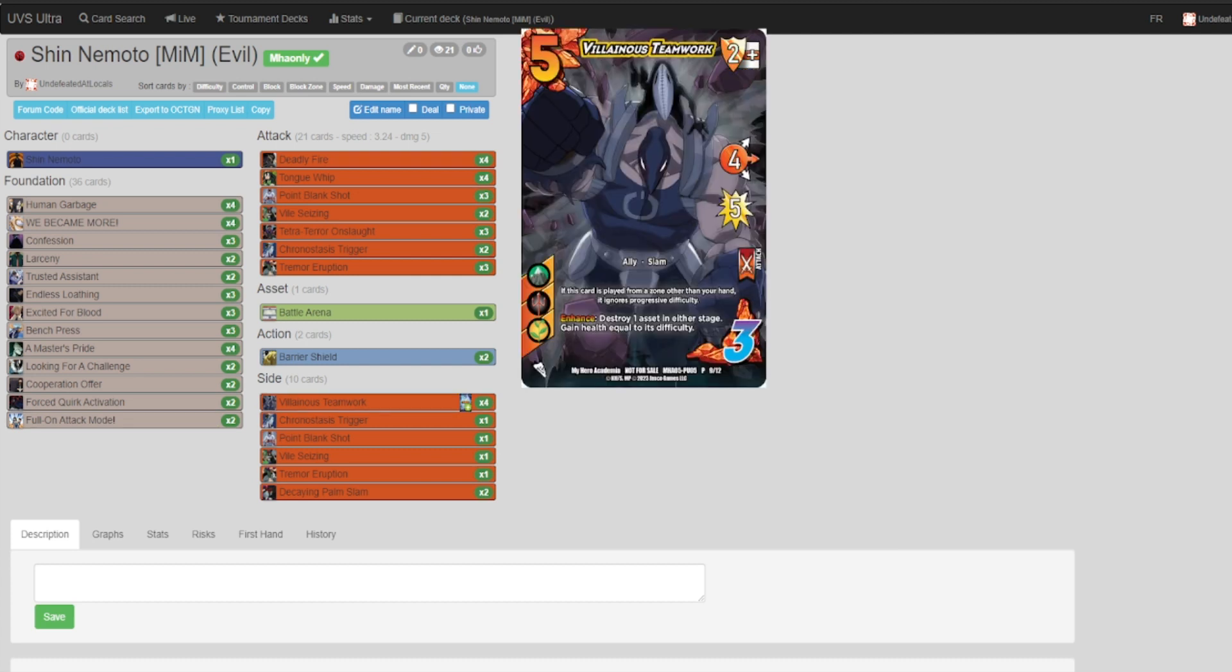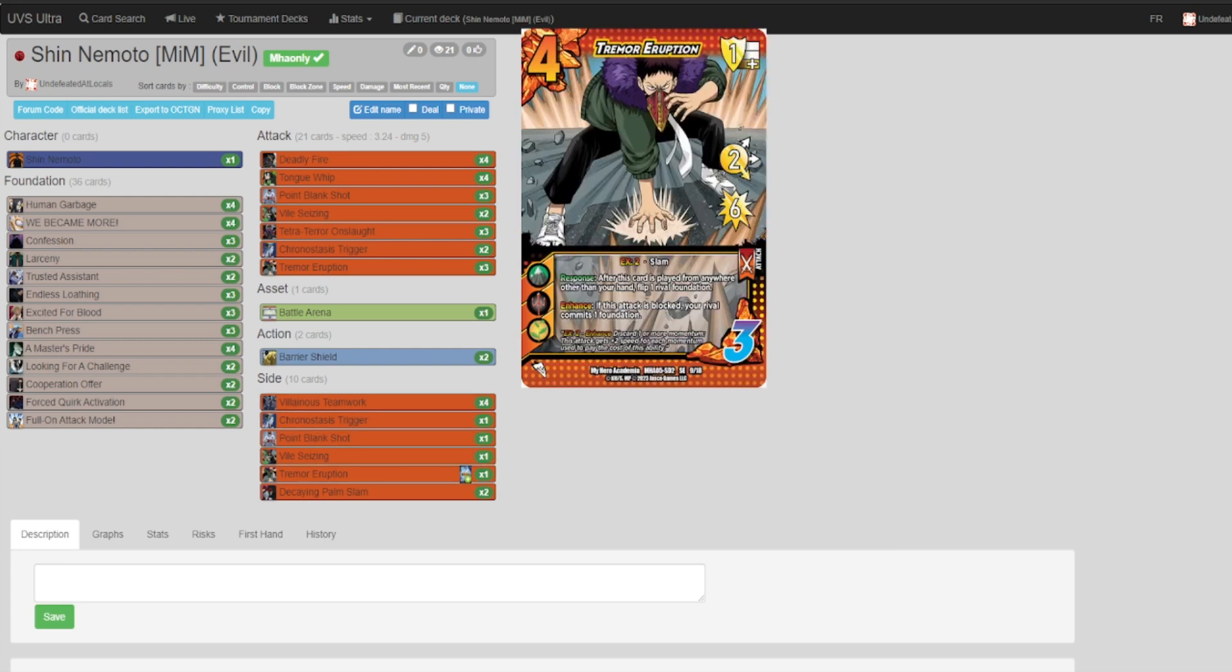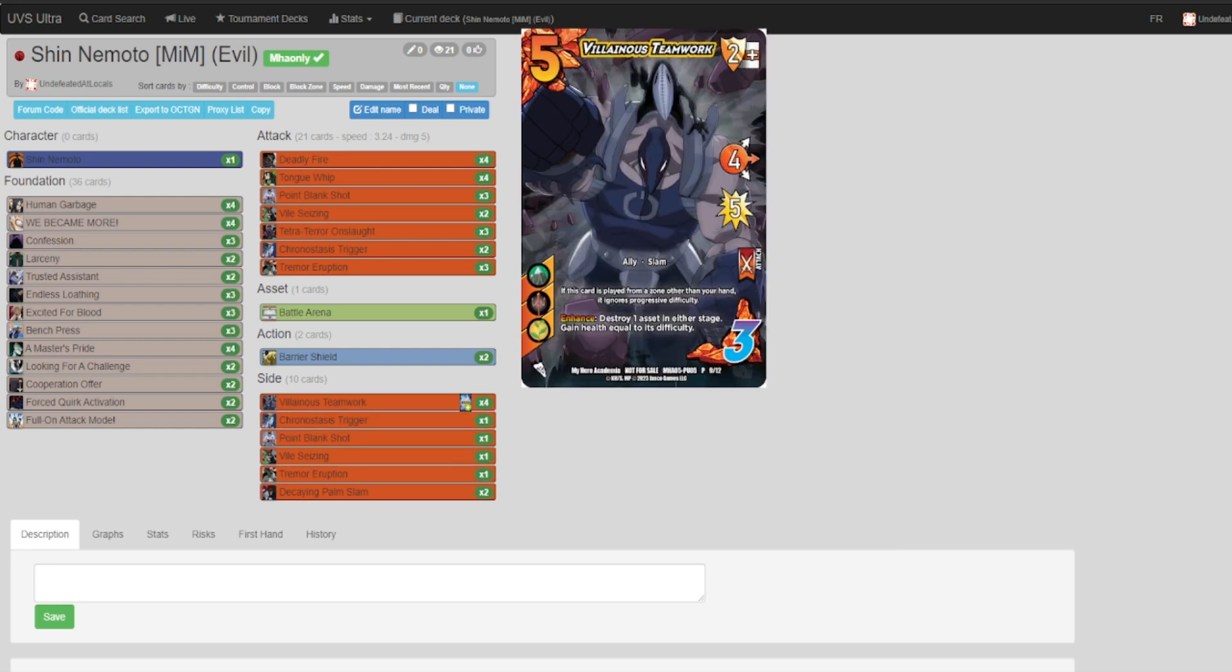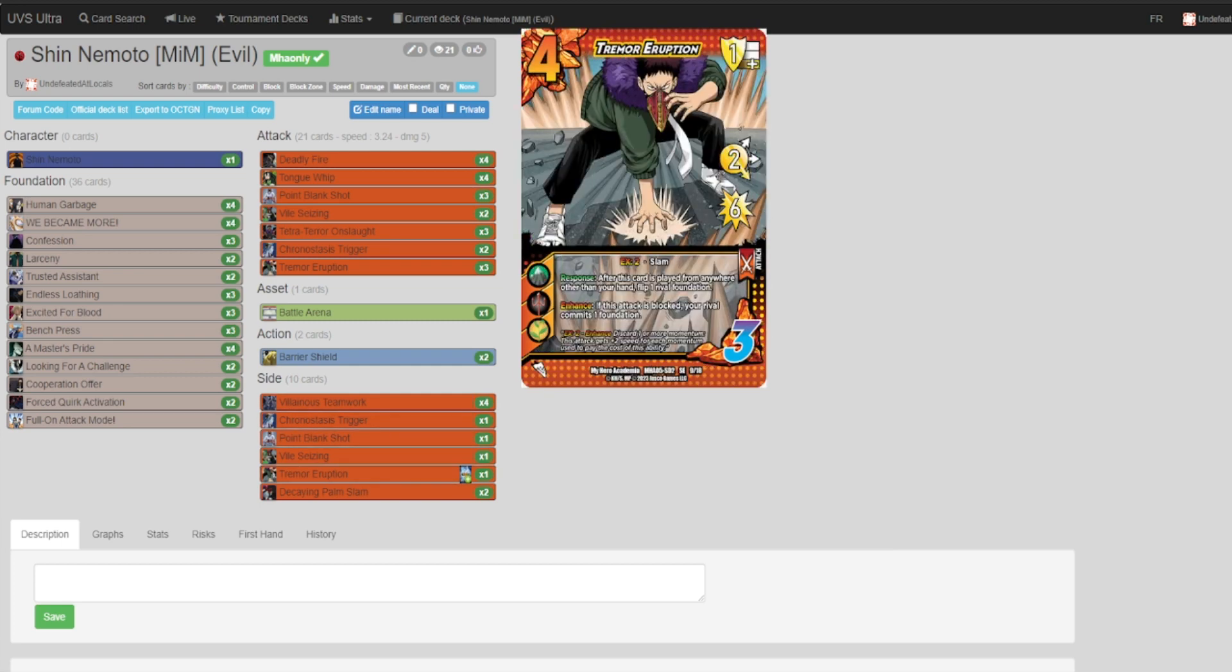And lastly, we have the sideboard. You'll notice that this sideboard is all attacks. That's because with Shin, you have to be able to play mind games with your opponent.